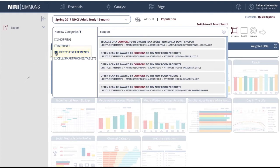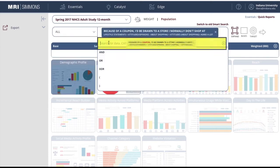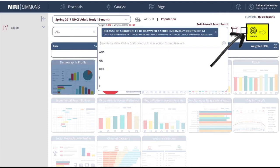Each option in the list of search results represents the answer to a question about coupons. As you can see, the statement "Because of a coupon, I'd be drawn to a store I don't normally shop at" is in bold. Below, in smaller typeface, is the question topic and, at the far right, the degree to which the consumer agrees with the statement.